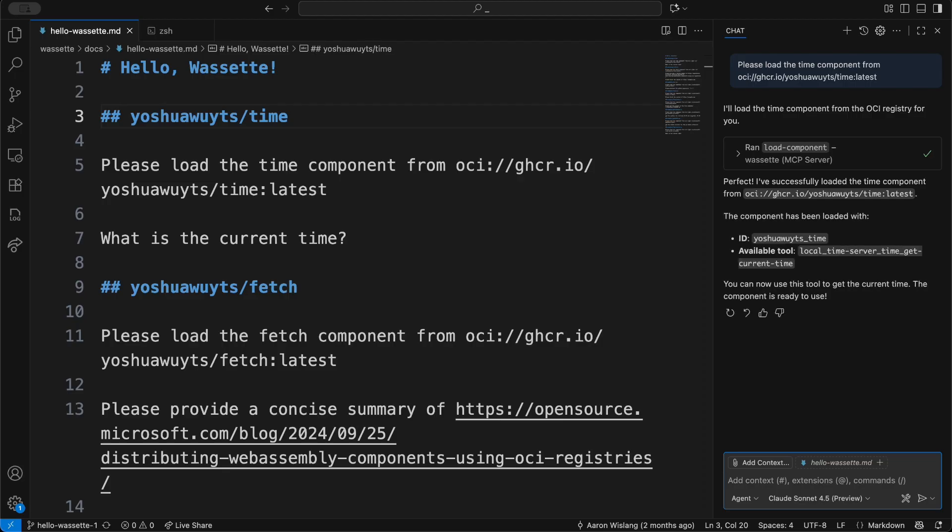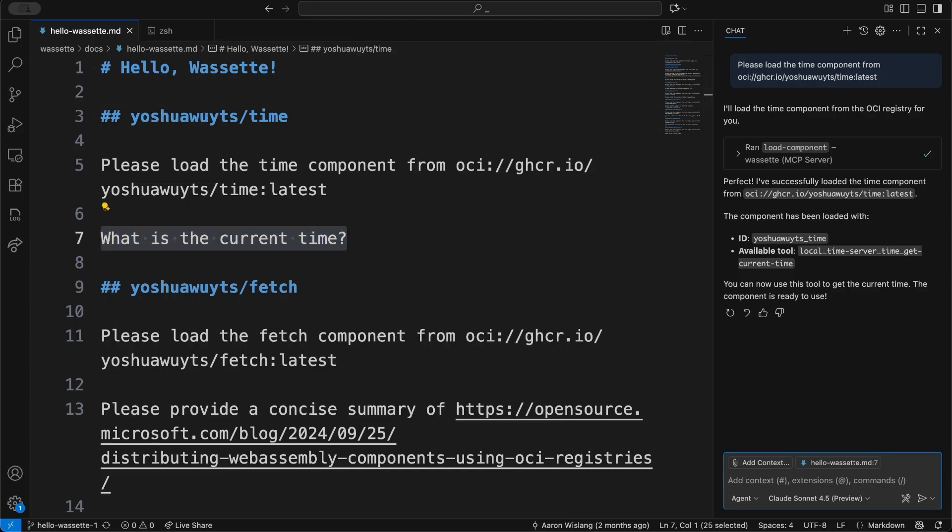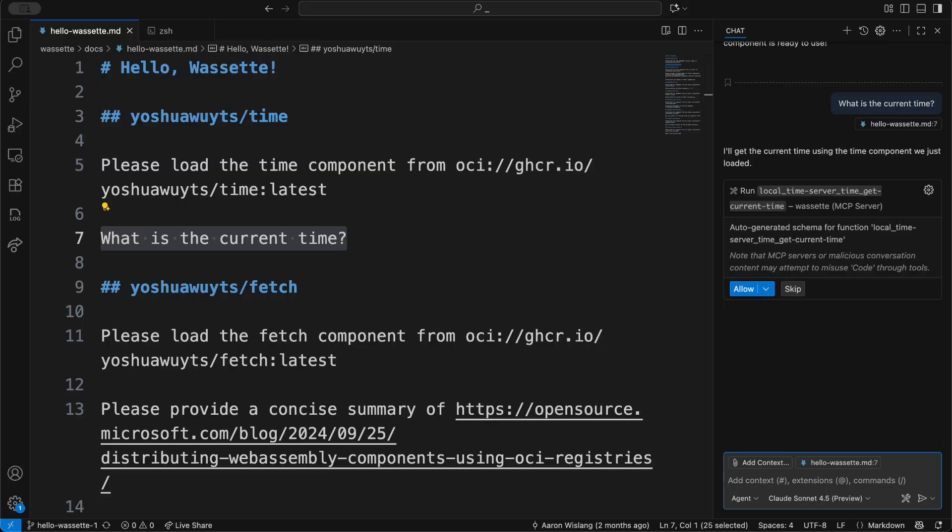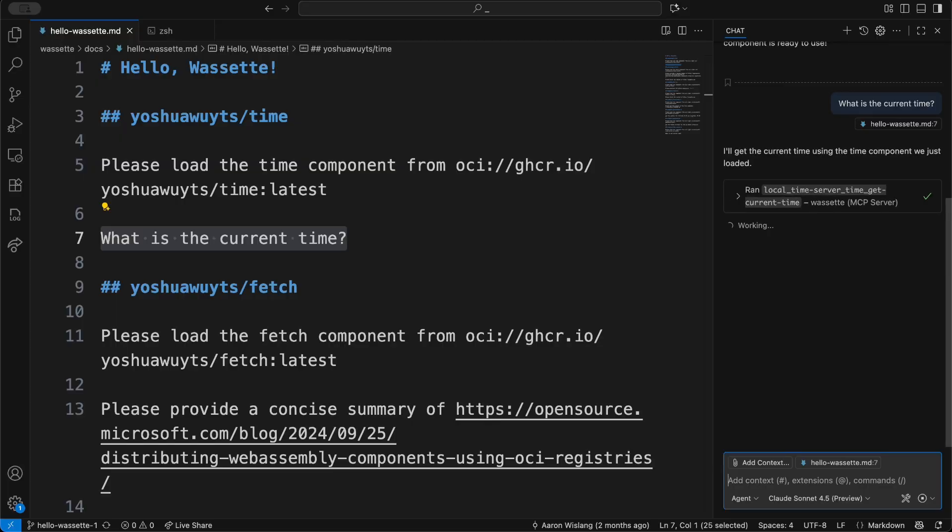As you can see, the time component has been loaded. Now I can execute that component by saying 'what is the current time,' and this allows permission to execute that tool and run the component.